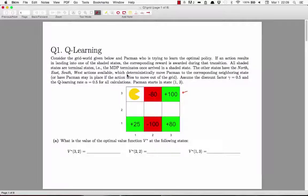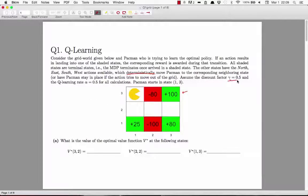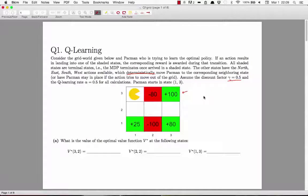We're also told that our actions are deterministic. So for instance, from here if we move down, we'll definitely get here — there is zero probability that we'll fall into this pit. We're also given that the discount factor is 0.5. So if we get a reward of zero in this step and 100 in the next step, the utility for that would be 50, because rewards one step later are discounted by the factor 0.5.